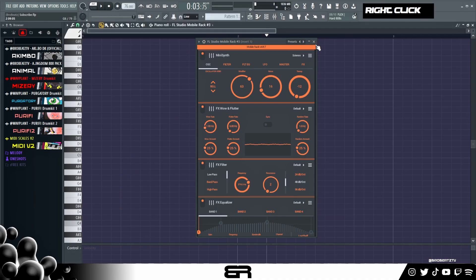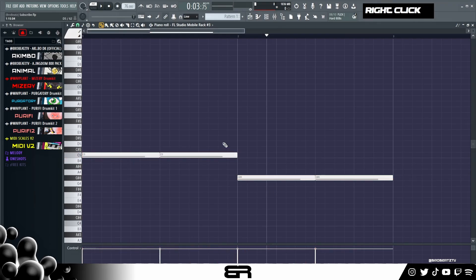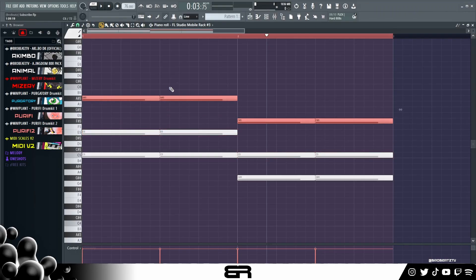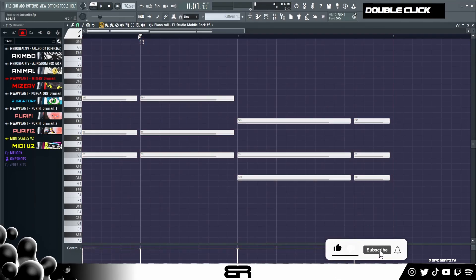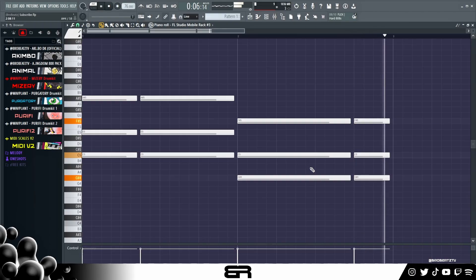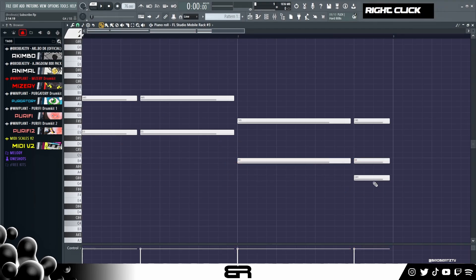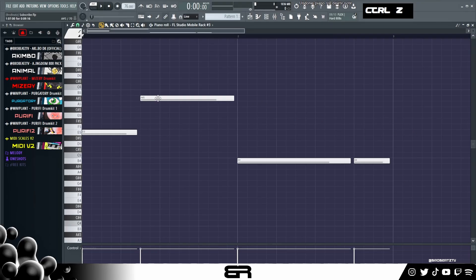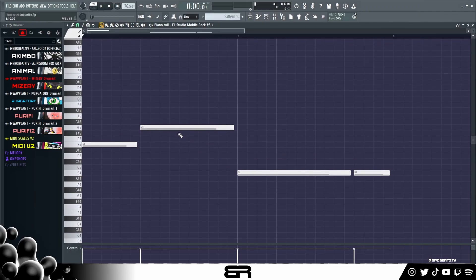I would start with something soft — maybe a Rhodes will work. For our chords, I would add rhythm. Most people when they start making chords just do long held notes and this is fine, but it's boring — very robotic. What we need to do is add some rhythm. I like using my ear rather than scales because you get a more unique chord progression or melody.